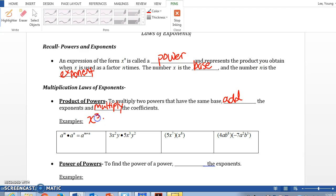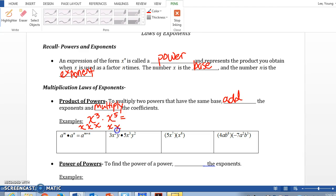For example, x to the third power times x to the fifth power — they have the same base. How do we simplify this? x to the third power means x times x times x. x to the fifth power means x times x times x times x times x. So altogether, how many x's? x to the eighth power. That's how we got that.